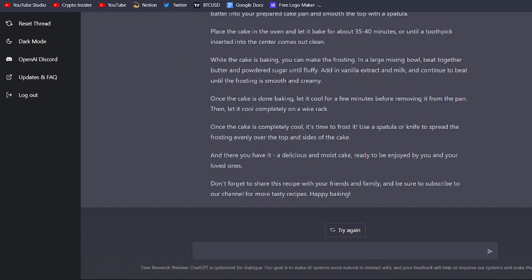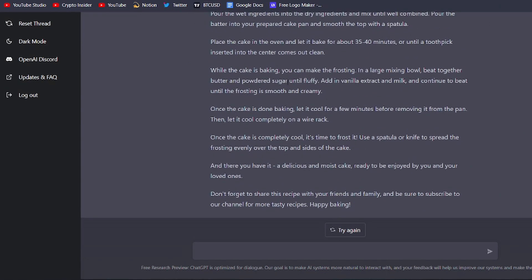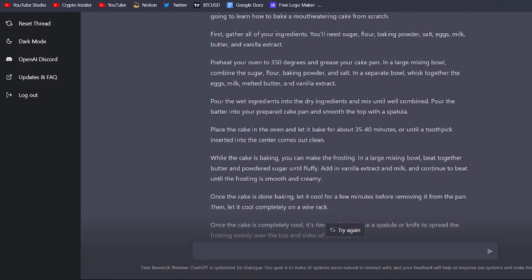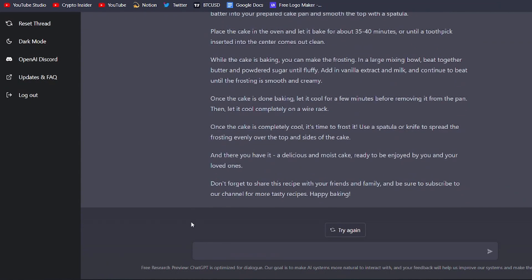But wait, there's more. I bet you're wondering how this video script was created. Well, I use ChatGPT to generate this script as well. And let me tell you, it's a game-changer.